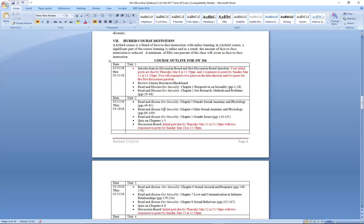In unit two you also see that you have a discussion post — your initial response post is due on March 15th, and then with a response to two of your peers you have until March 18th, which is that Sunday.